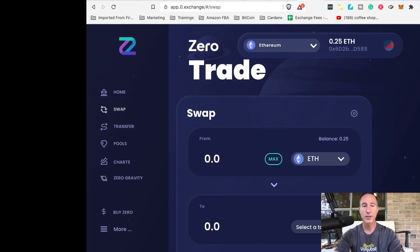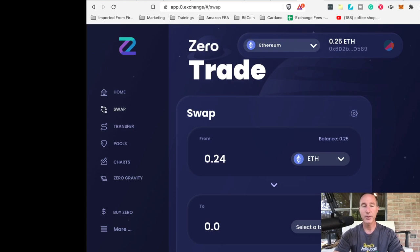So we're going to swap Ethereum. Let's do the max, whatever it is. And let's select a token.